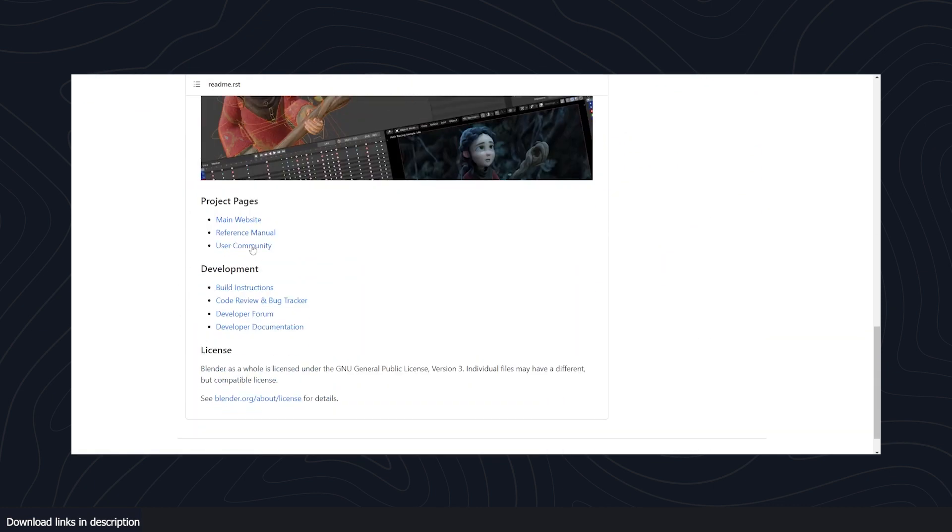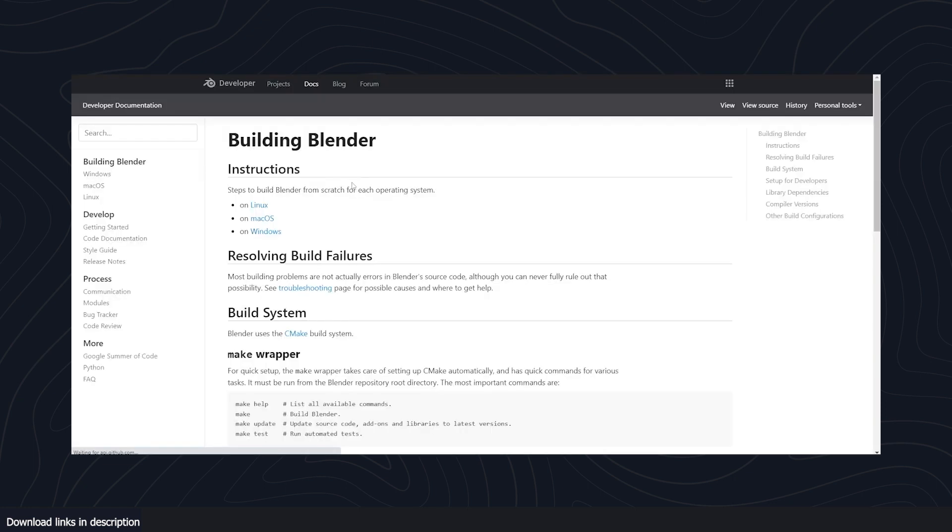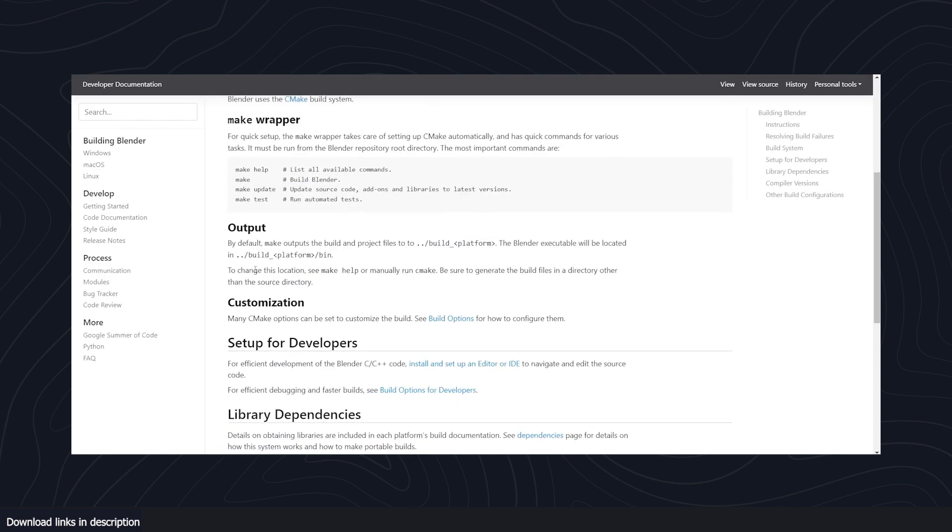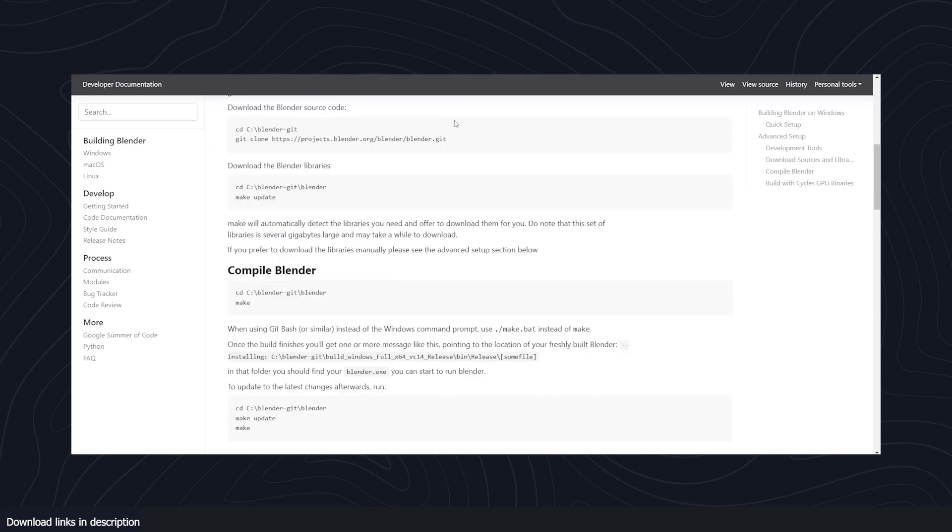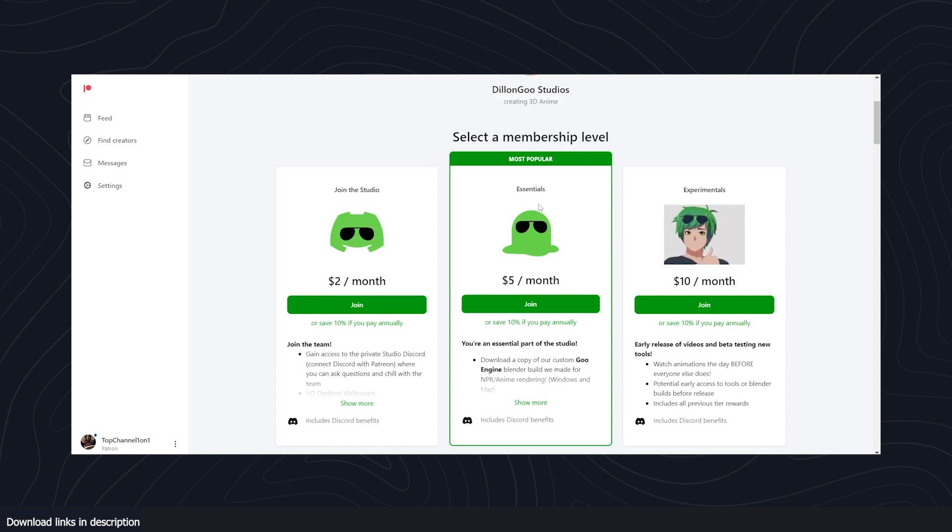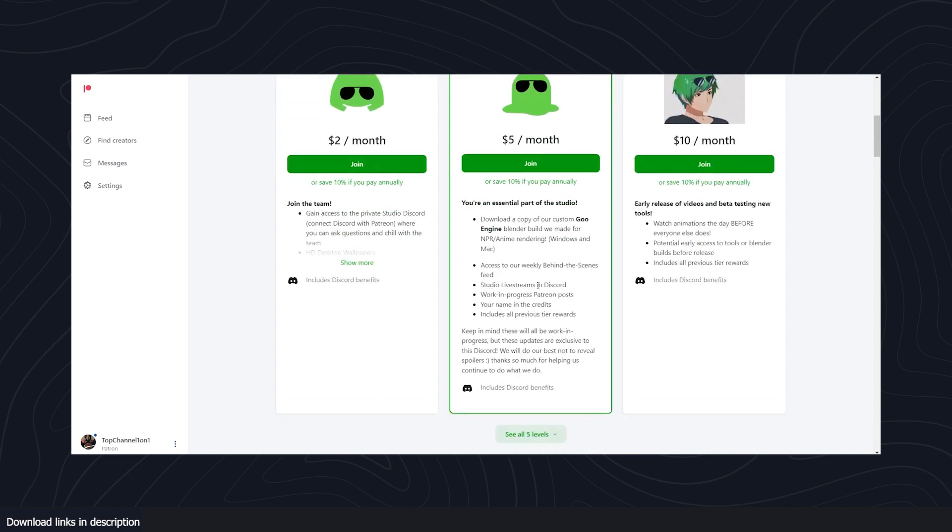They also provide instructions on how to do that - build instructions and development info that will take you to the Blender page showing the different ways you can build. Then you can use it for free, or you can support the project by becoming a Patreon and get access to other projects, behind-the-scenes content, studio live streams, and other cool stuff.